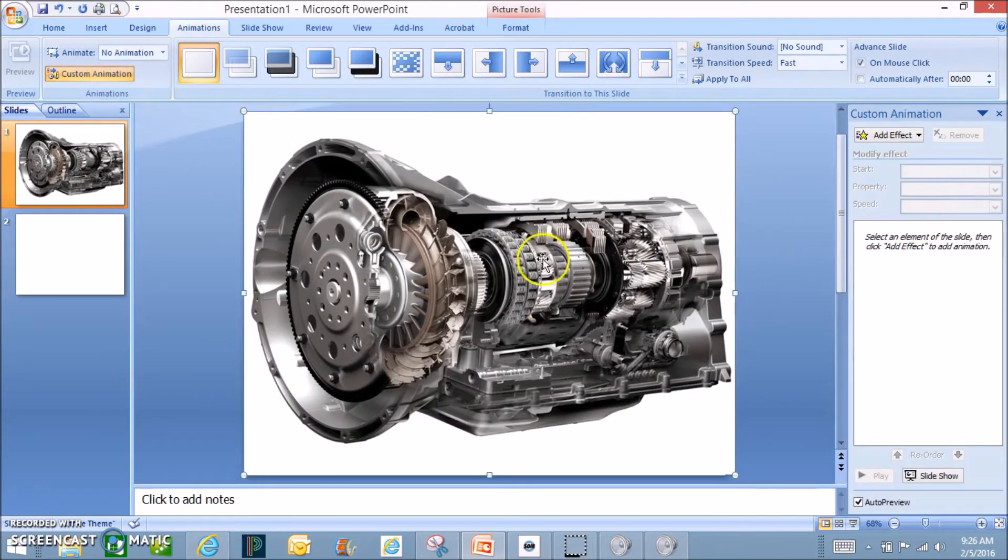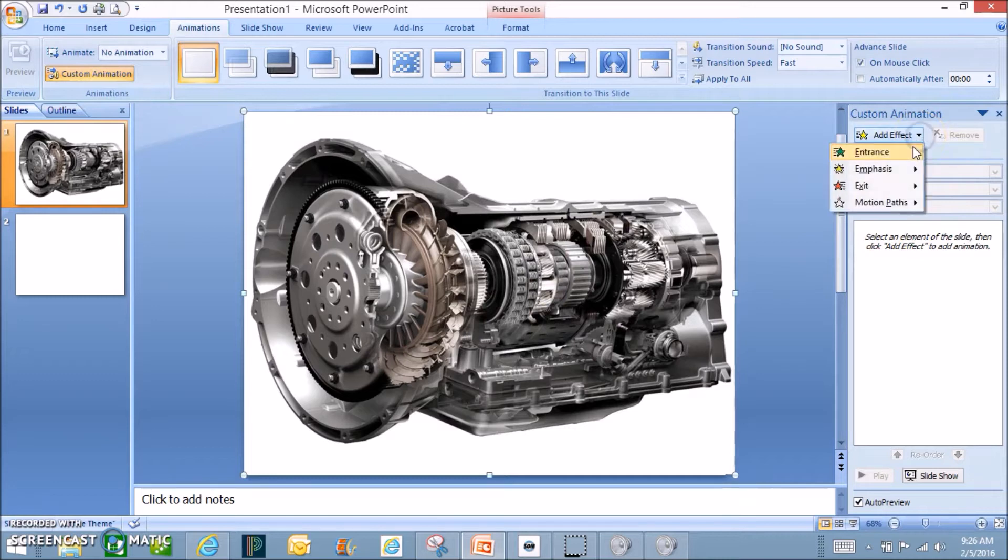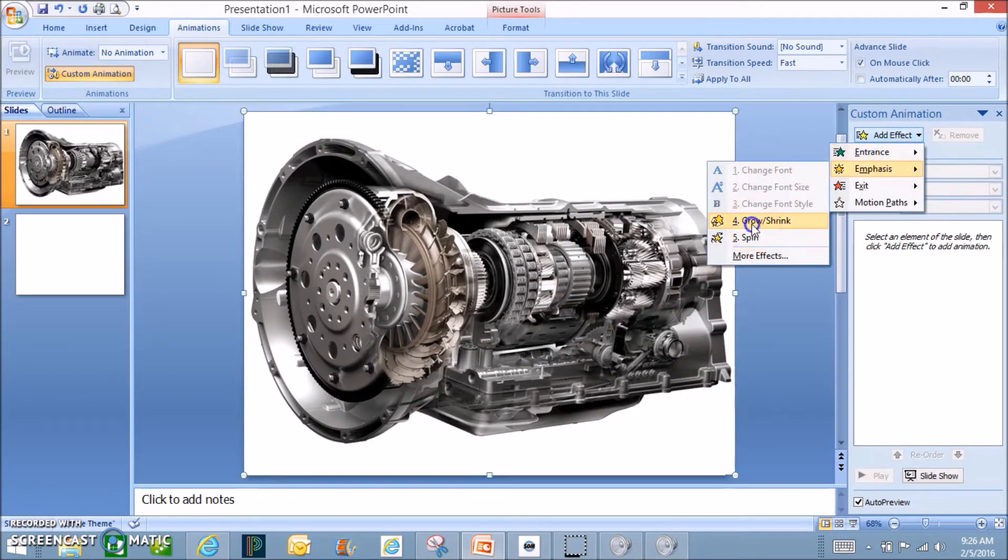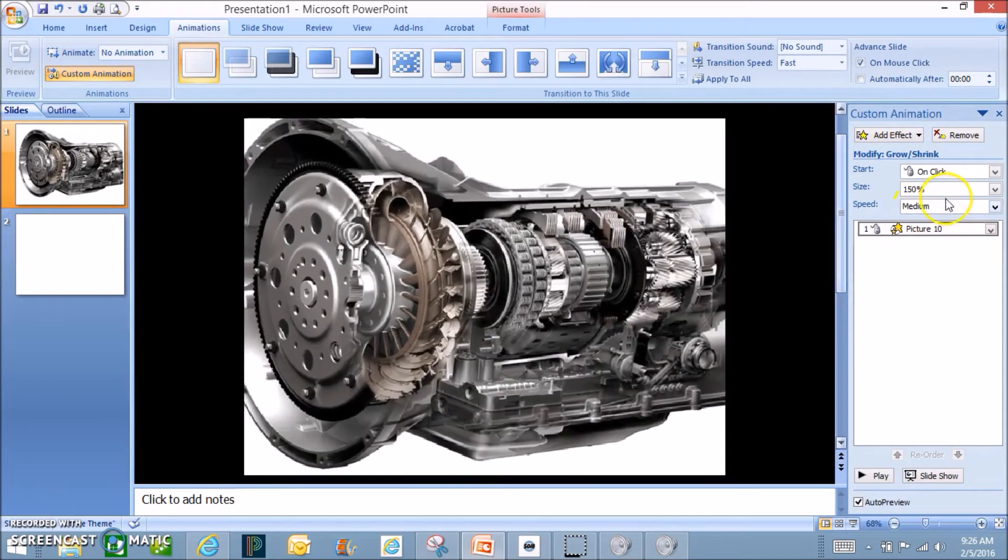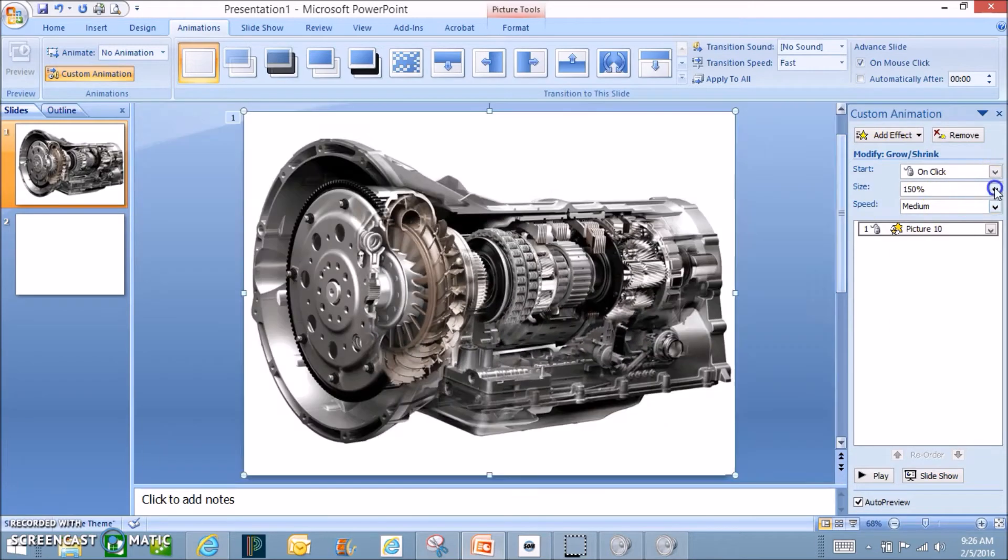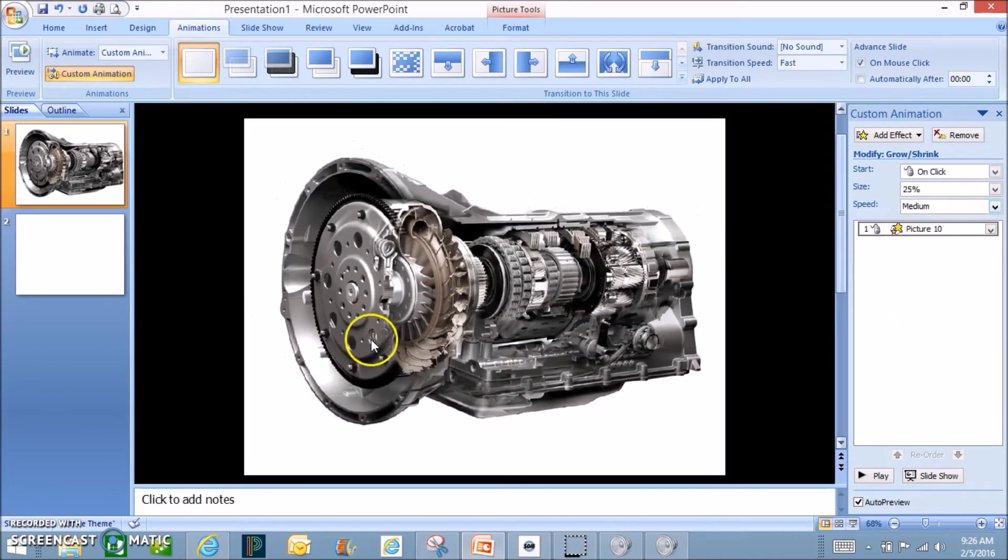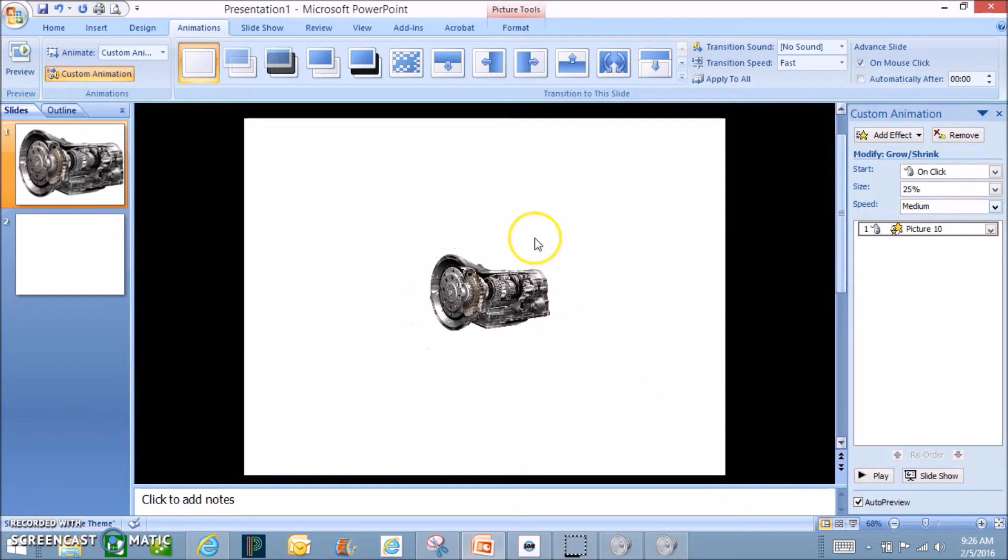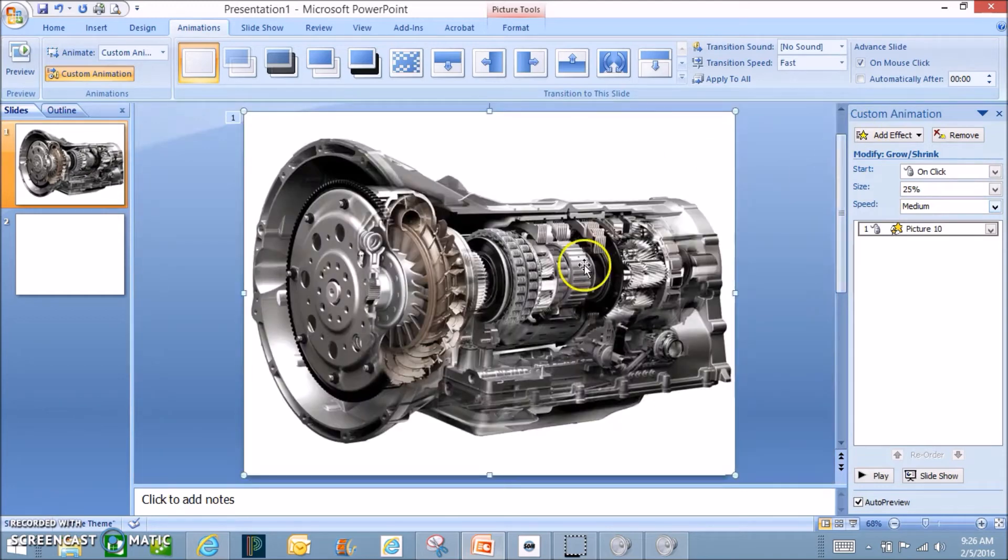Okay, so once it's on click on your large picture and we are going to shrink that down under emphasis. We can choose grow shrink and I'm going to make it tiny. And now I want to get that out of the way so I can get my other picture in there and it'll look nice. So I want this to happen.